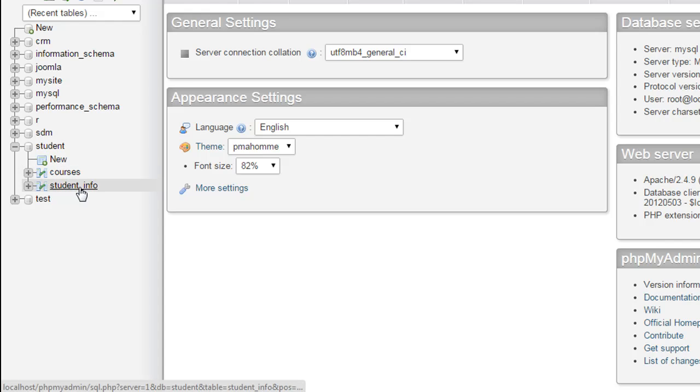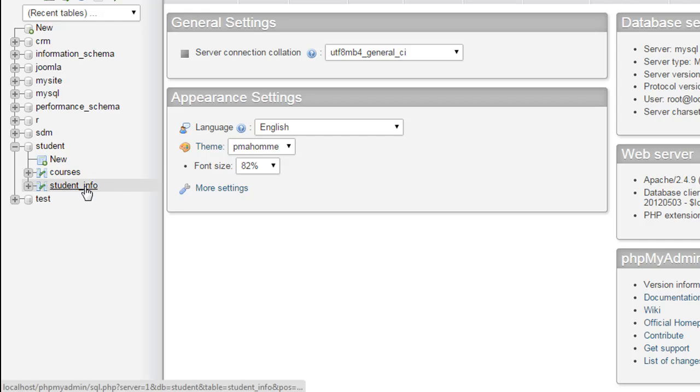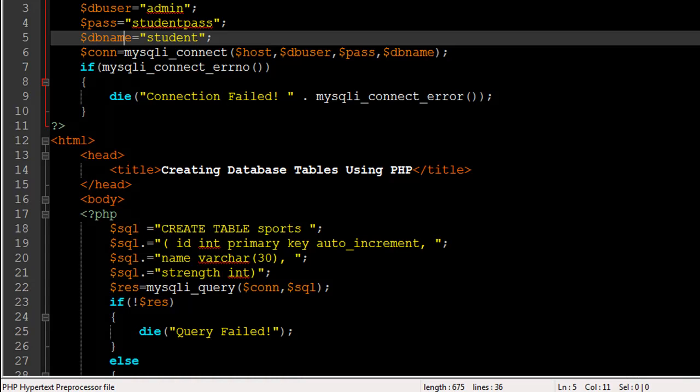It has the courses table and the student_info table. We're going to add another table to this database, and we're going to do that using PHP.